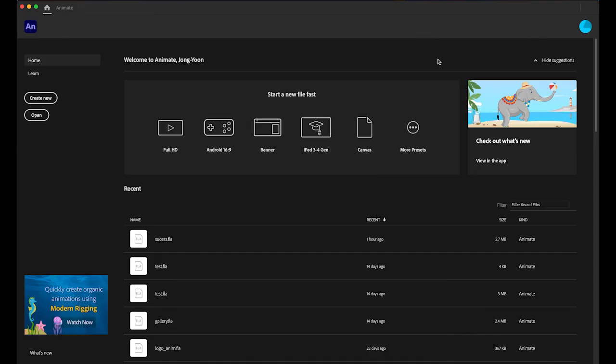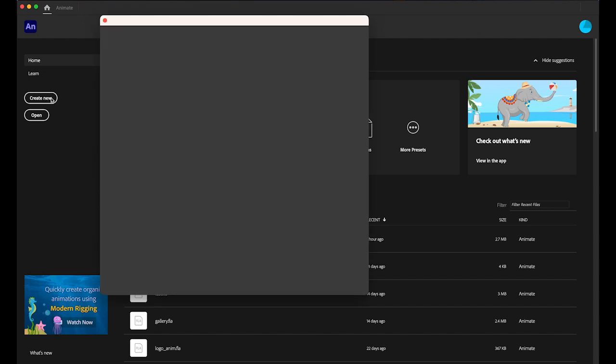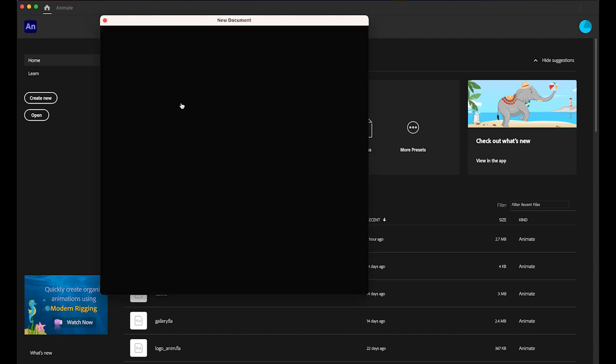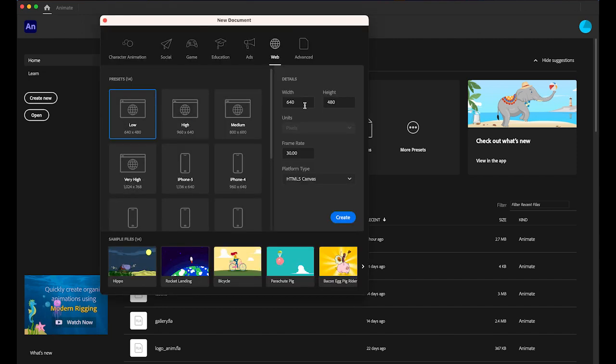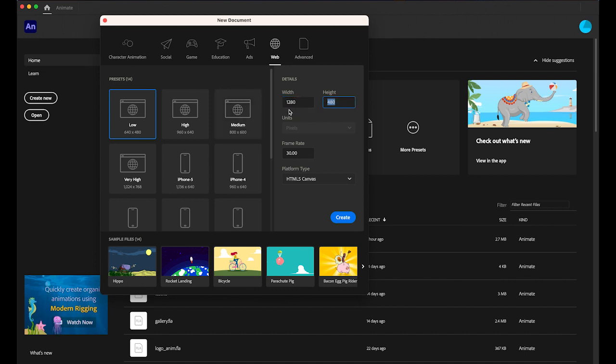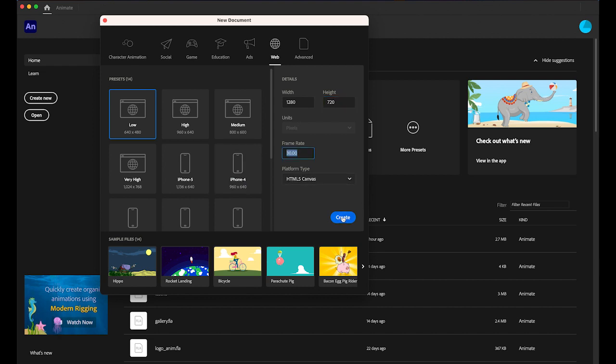First, let's create a new Adobe Animate file. Create new, and then the dimension is going to be 1280 pixel by 720 pixel, HD quality video, and frame rate 30 frame rate, and HTML5 canvas. Create it.